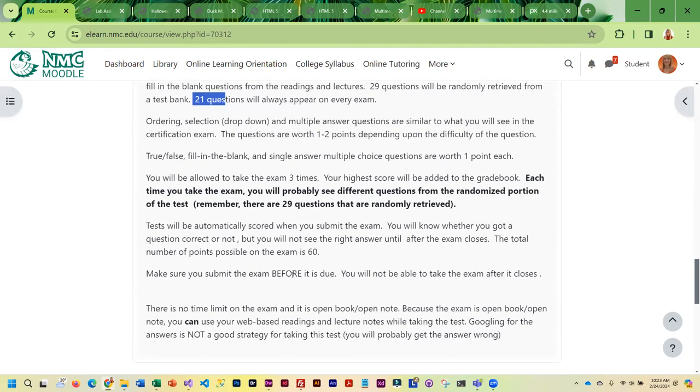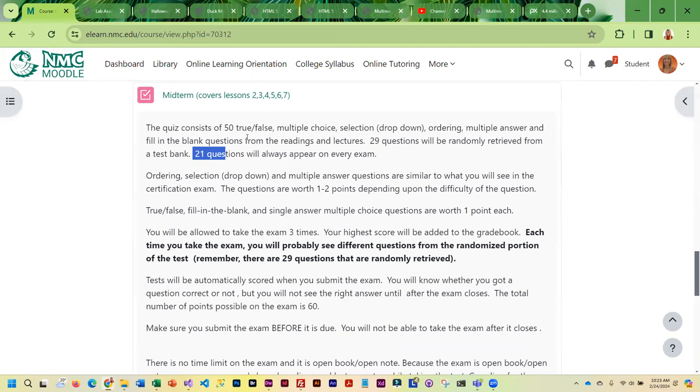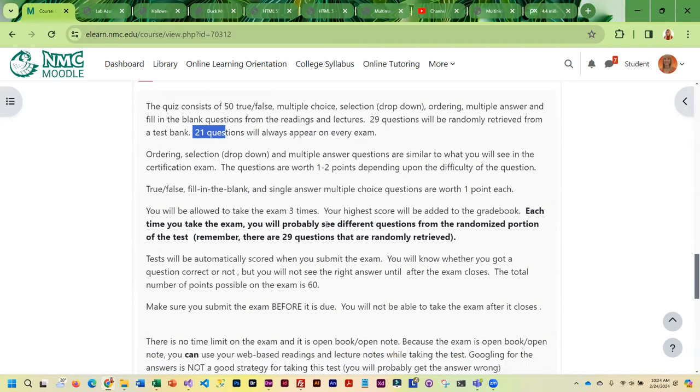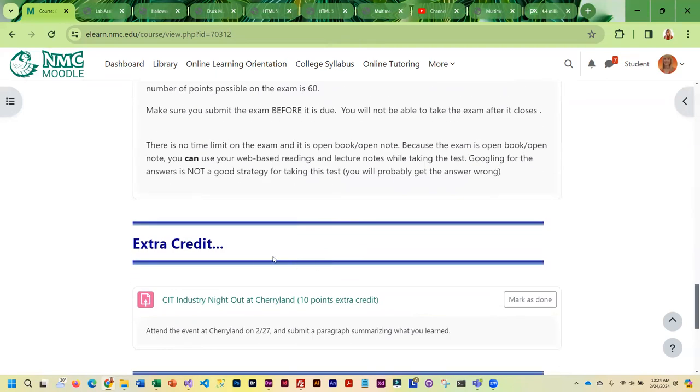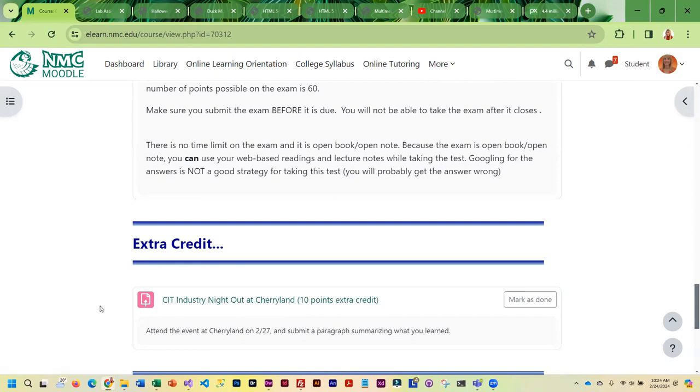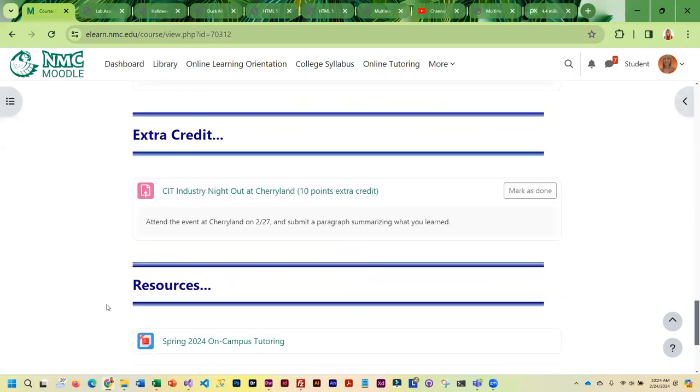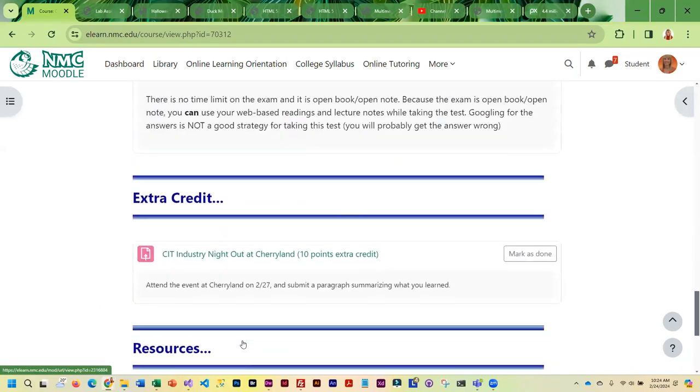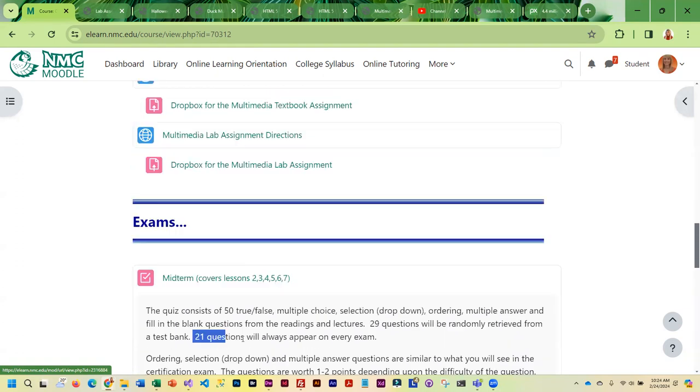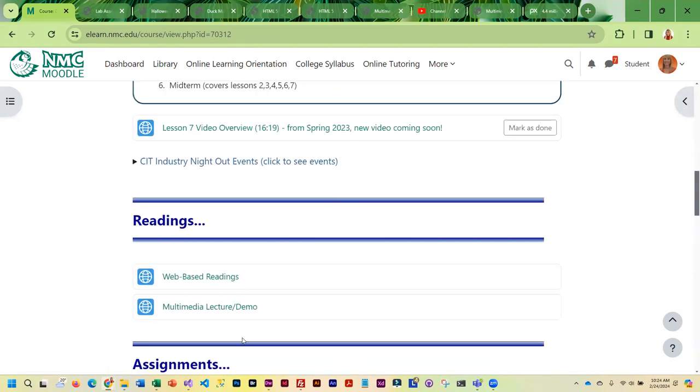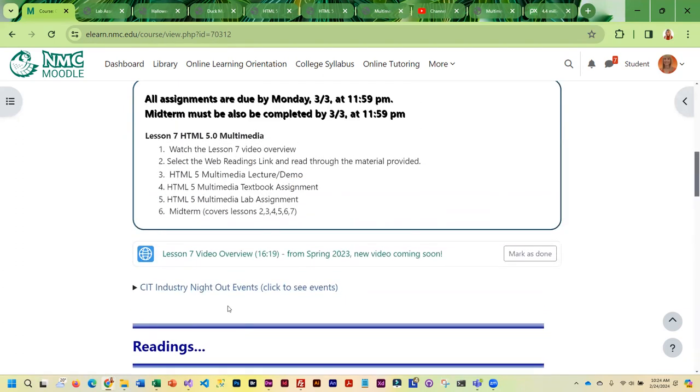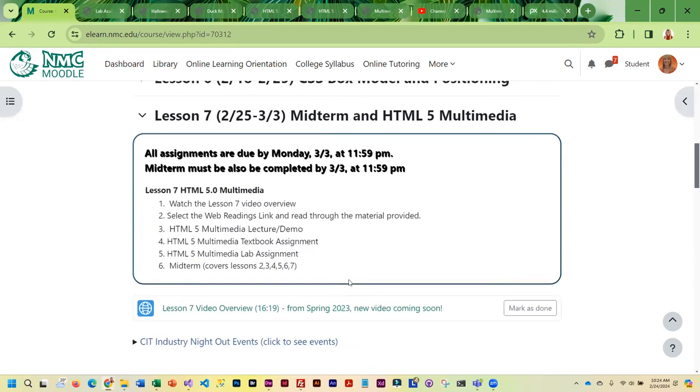It is open note, open book, and there is no time limit. So make sure you guys give yourself enough time to take this three times, because that is how you're going to get the best possible test score. And as far as extra credit goes, we do have an Industry Night Out that falls in this particular week, and if you go to that, here is the drop box where you can submit your summary and get your extra credit. As far as resources go, I did include a link to the on-campus tutoring. If you run into problems or if you have any questions at all, please let me know and have an awesome week.